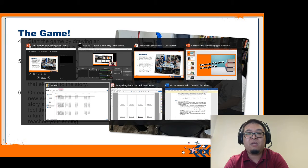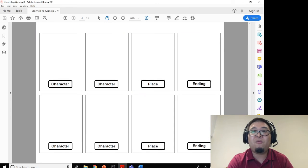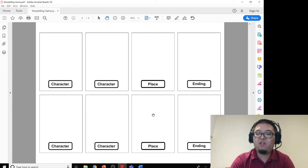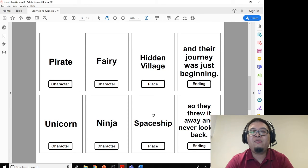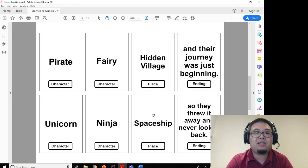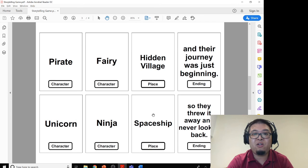I've created a document for you all that'll get you started. I've got a bunch of great blank cards for you to make your own. You've got some really fun elements here — you can add elements like a pirate, a fairy, a place like a hidden village or a spaceship, and a whole bunch of different endings for you to use.